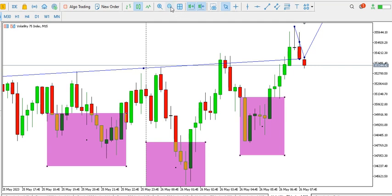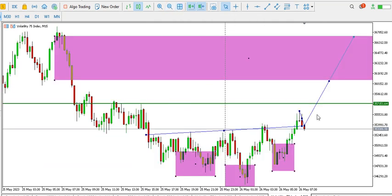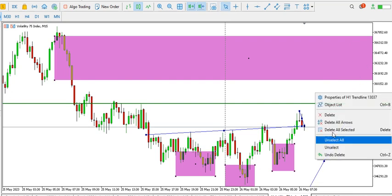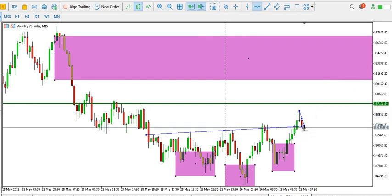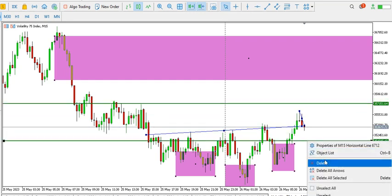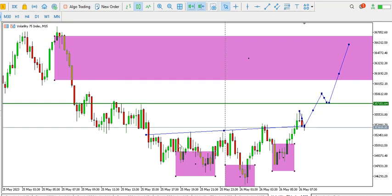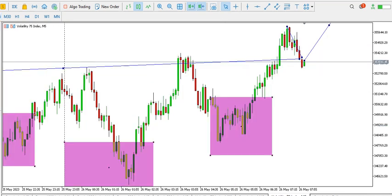On the 15-minute time frame the inverted head and shoulders pattern is more elaborate. What we are waiting for right now is for price to approach the 3573.51 level. As soon as price gets to that particular point on the chart, I expect price to go above it, but I'd be happy to see price retrace before going higher. So that's that for the 15-minute time frame — we have a bullish outlook for Volatility 75 Index.